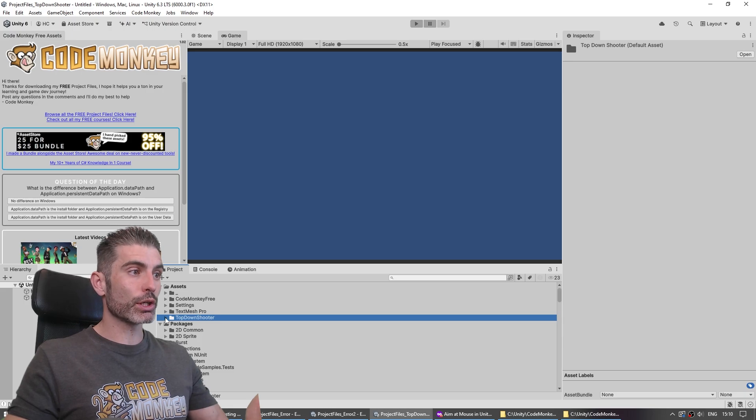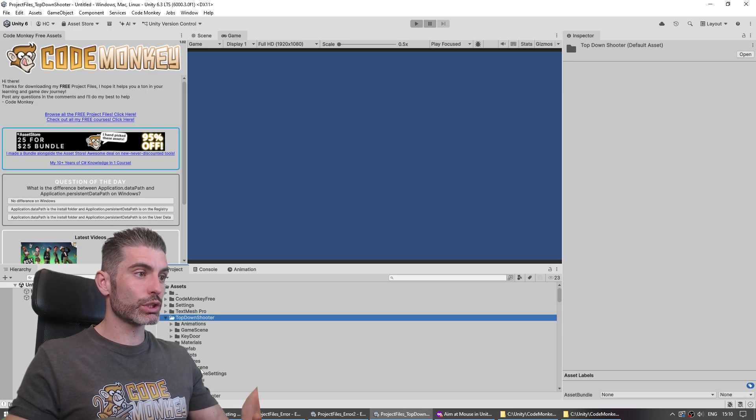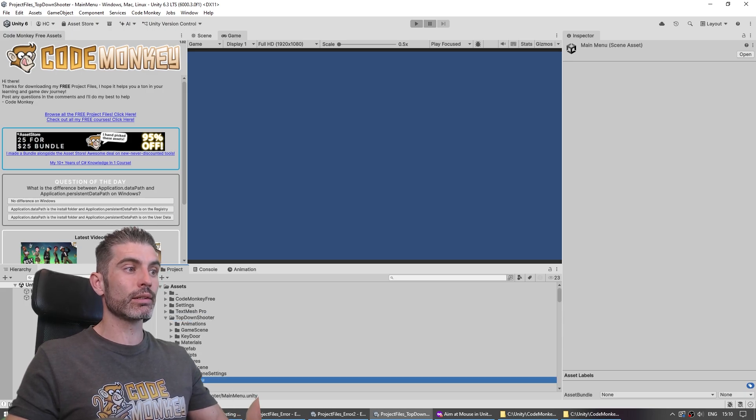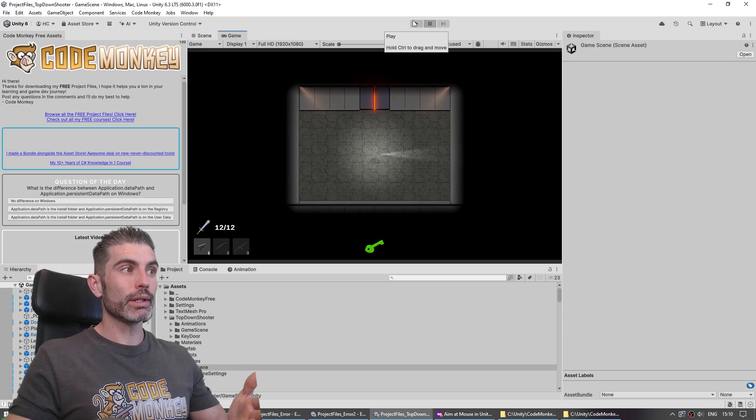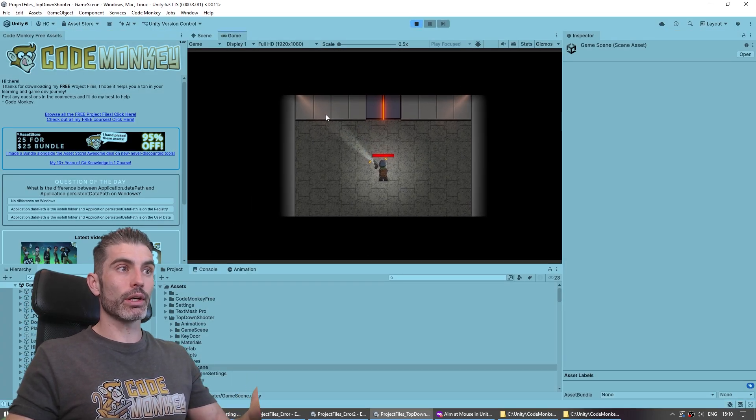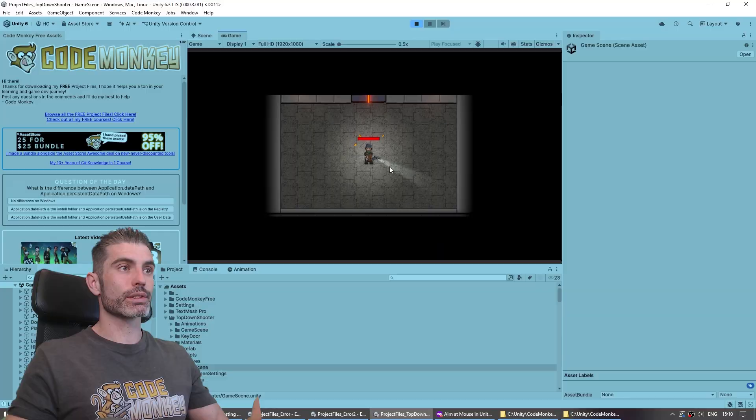So basically, as soon as you open the project files, you literally just open the main scene, then hit play — and there you go, everything works!